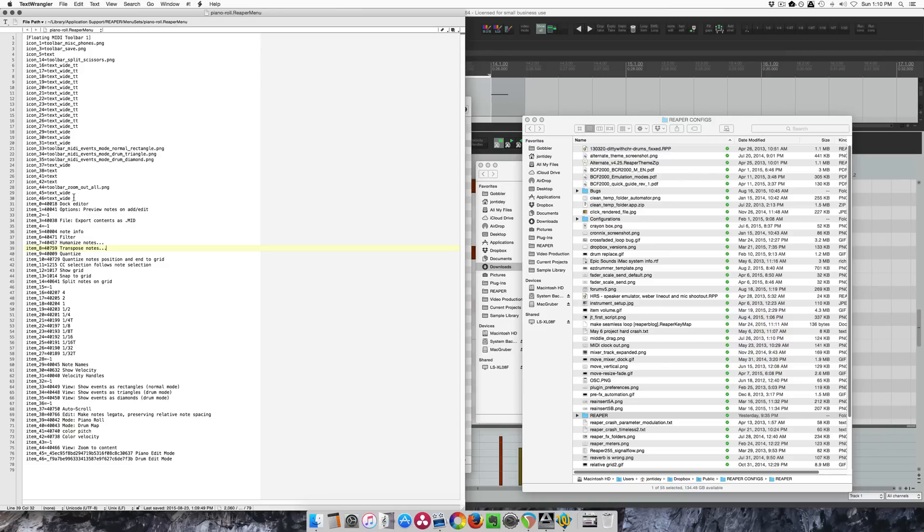Another thing is that you can just kind of hack this, copy and paste from different toolbars and actually edit this outside of Reaper. Sometimes that's the easier option.